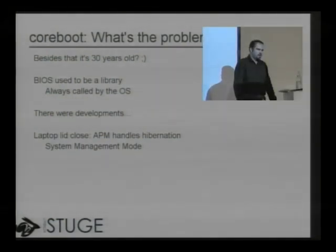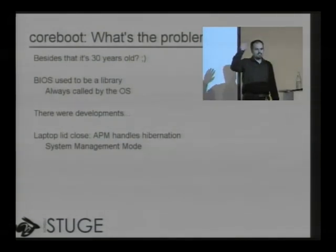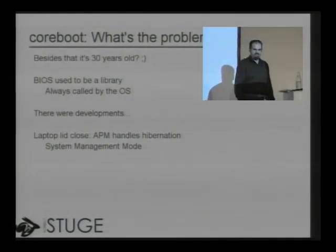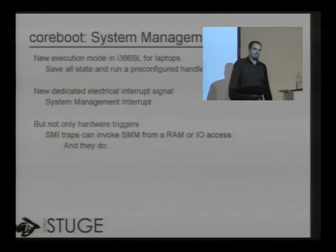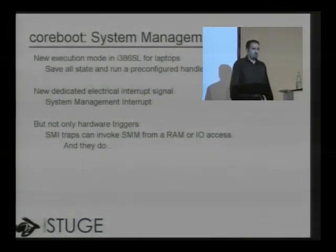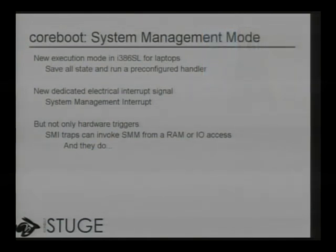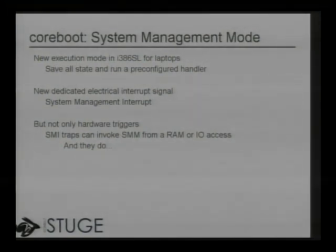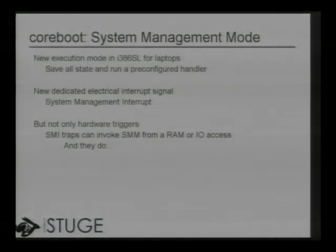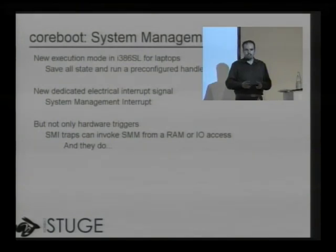System management mode is a pretty interesting topic. It was introduced in the 386SL CPU — Intel's mobile 386 — for laptops. The BIOS configures a handler for system management events, and when this event is triggered, the processor stops whatever it's doing completely, saves off everything it knows about the current state, and jumps to this pre-configured handler.